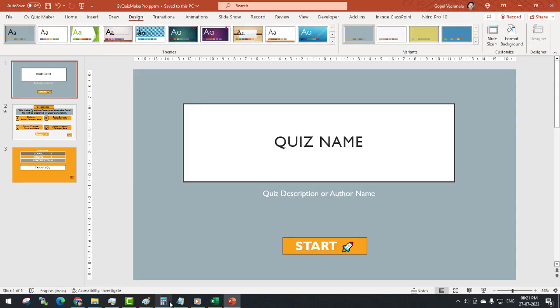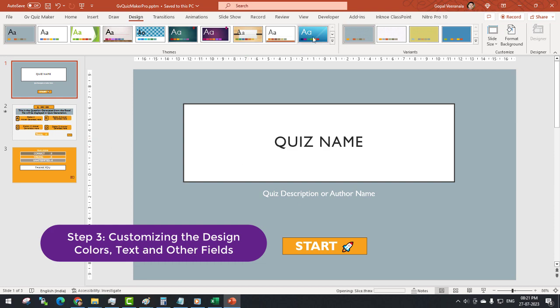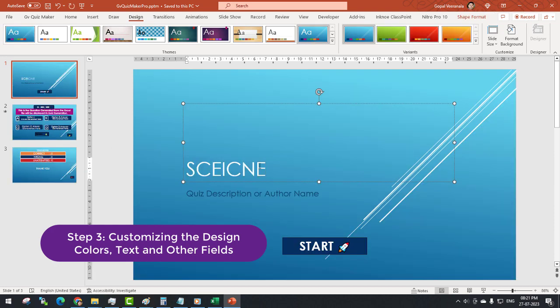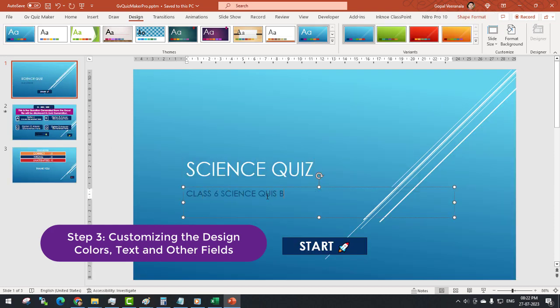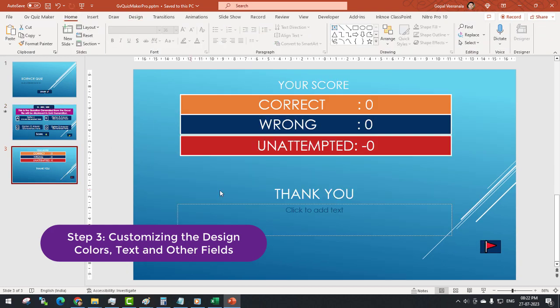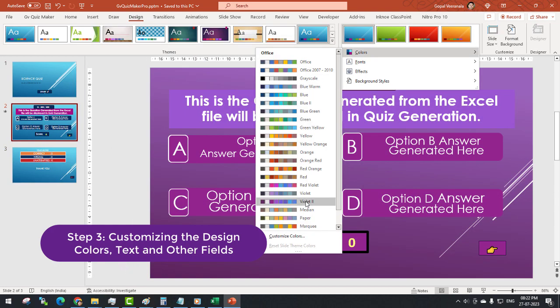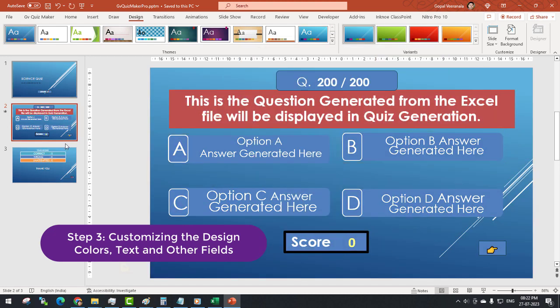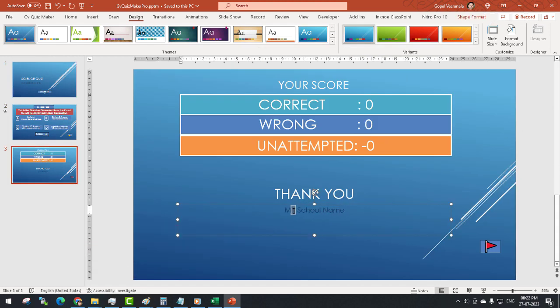Step 3: Now you can customize the design, colors, and default text such as Quiz Name, Author Name, Teacher Name, School Name, etc.